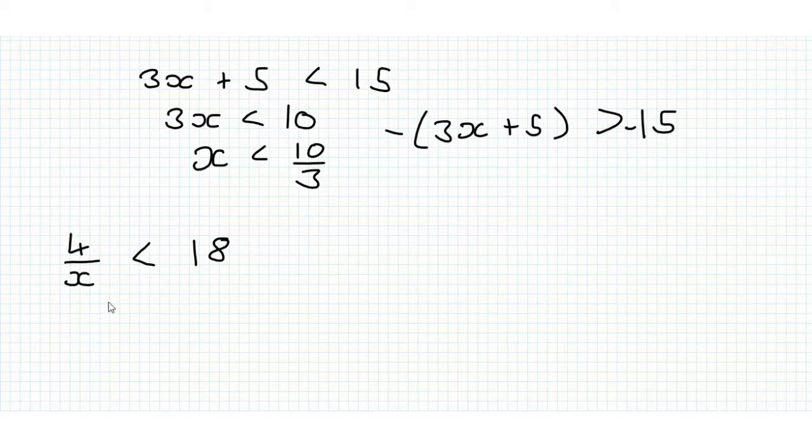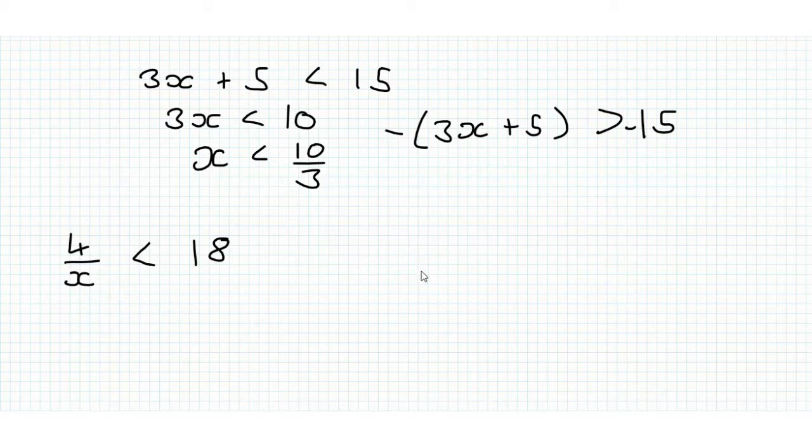So what we can do is we can consider x is greater than 0 and see what happens, and consider x is less than 0 and see what happens. But I think the easiest way is to multiply it by x squared,